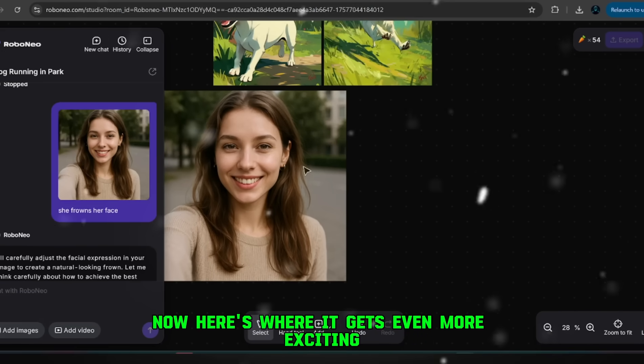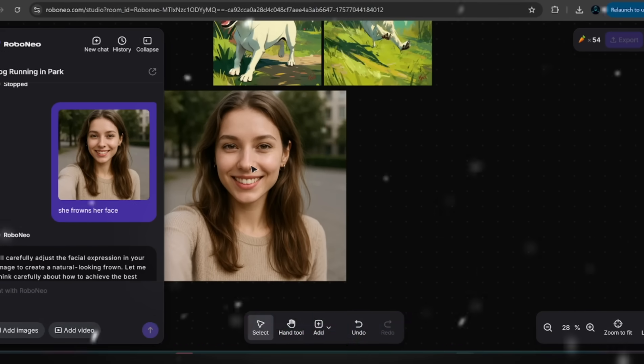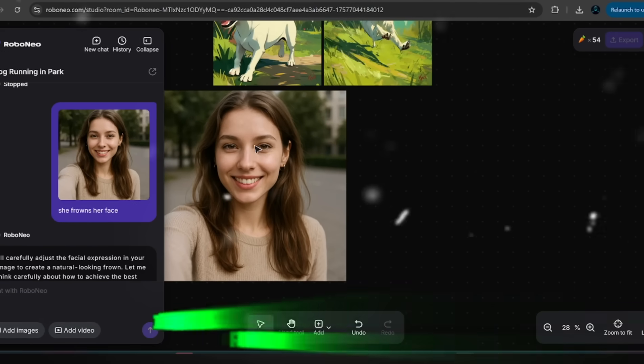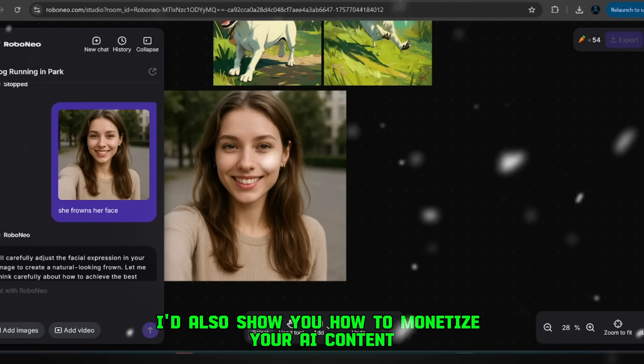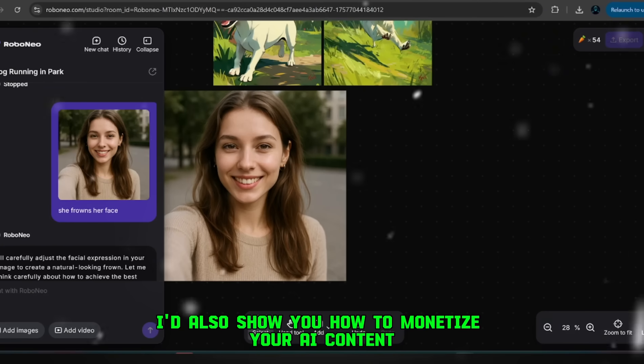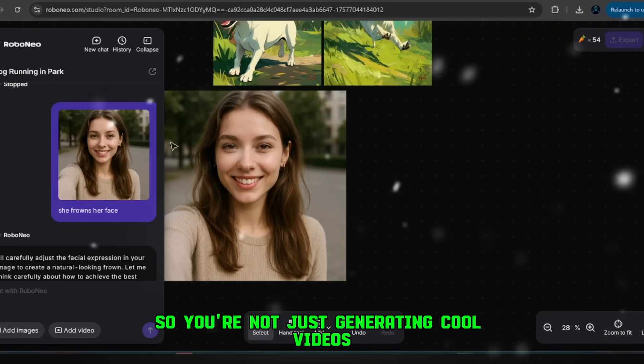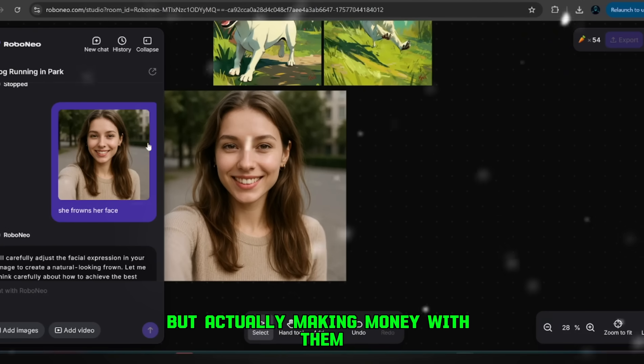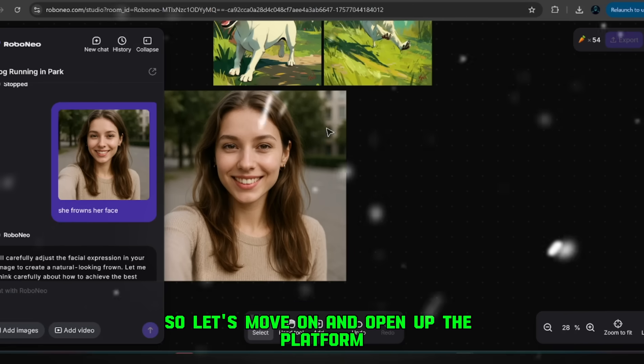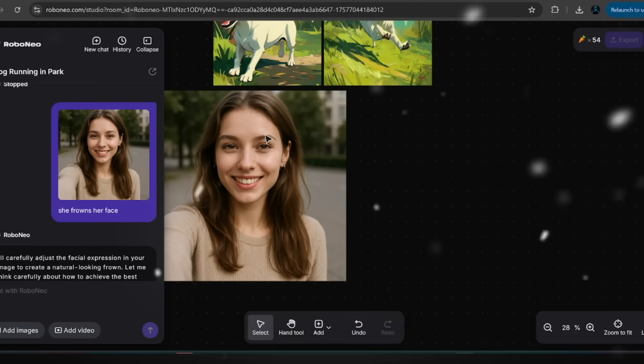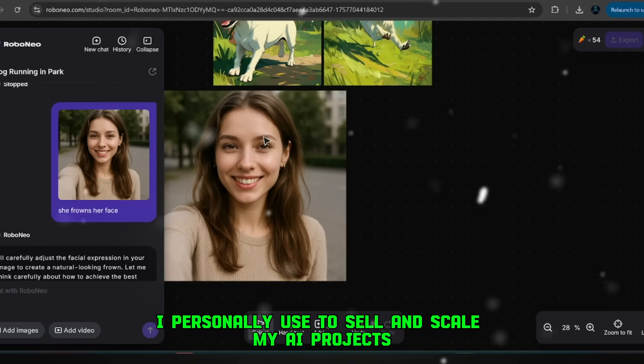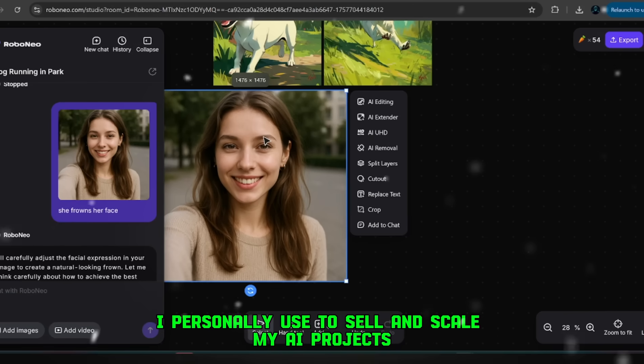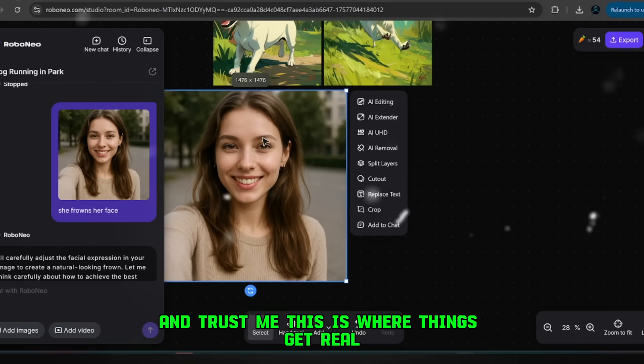Now, here's where it gets even more exciting. Because I promised I'd also show you how to monetize your AI content, so you're not just generating cool videos, but actually making money with them. So let's move on and open up the platform I personally use to sell and scale my AI projects, and trust me, this is where things get real.